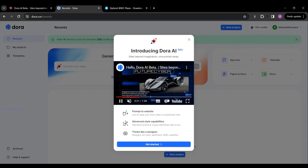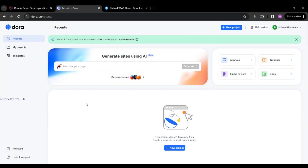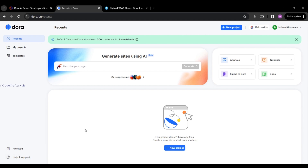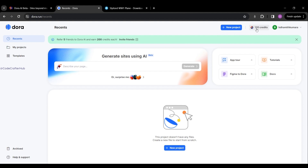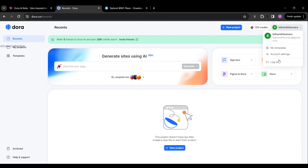Here you can see some introduction messages — I'm going to close that. In our Dora AI dashboard, on the left-hand side we can see Recent, My Projects, Templates, Archive, and Help & Support. On the top right corner we can see three buttons for New Project, our current credit balance, and our username. Clicking on the username shows our registered email, My Templates, Account Settings, and Logout.